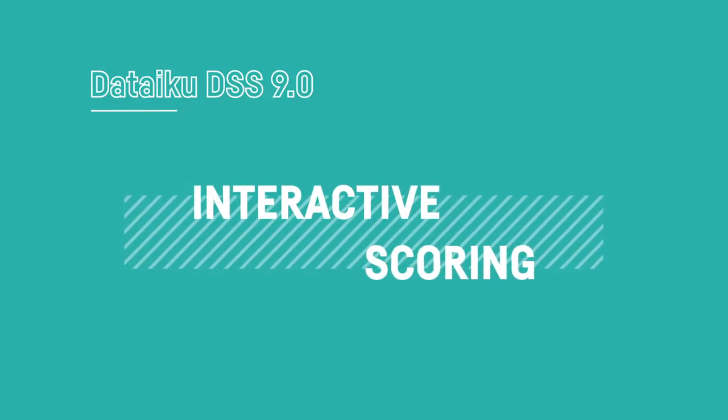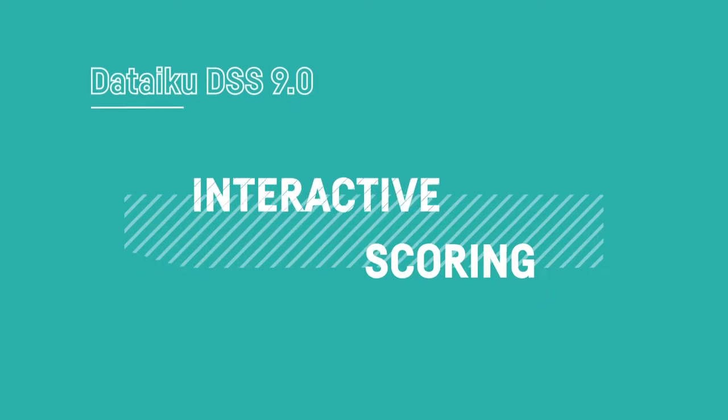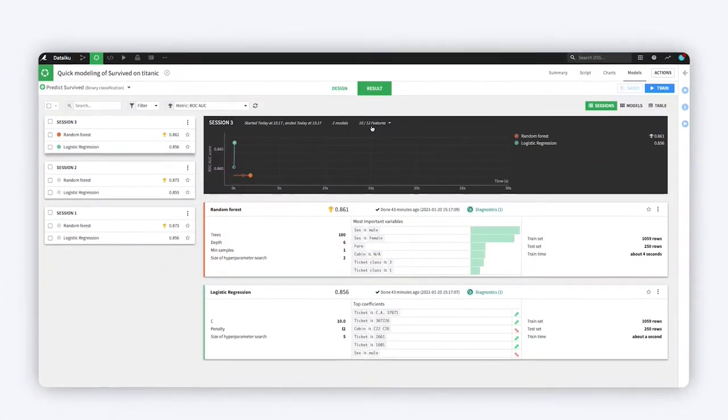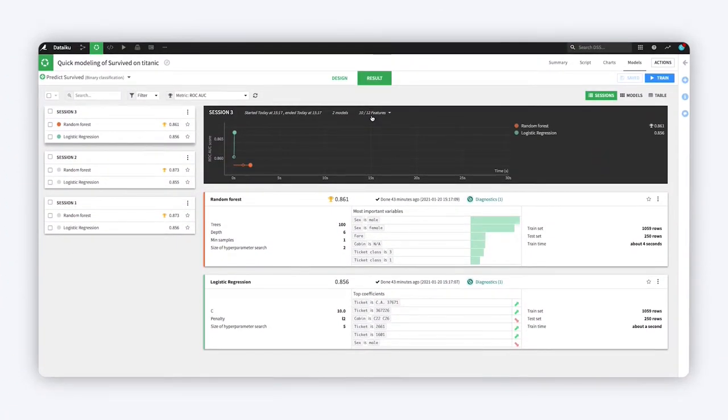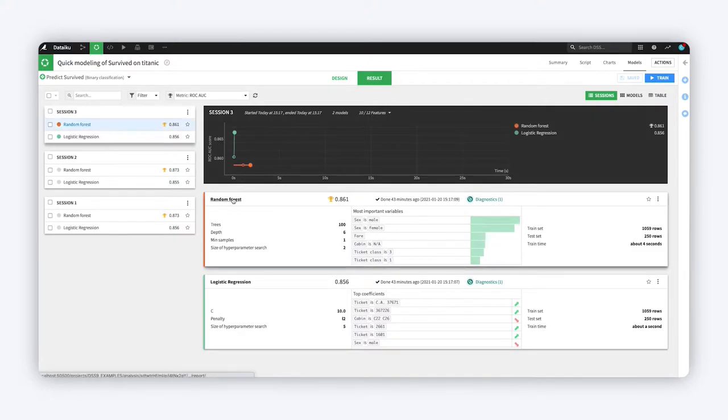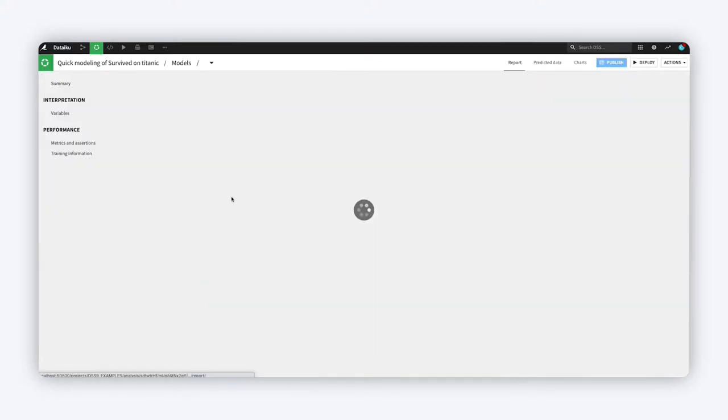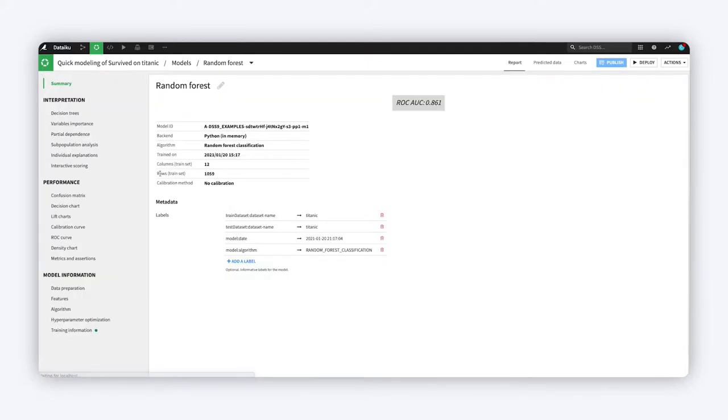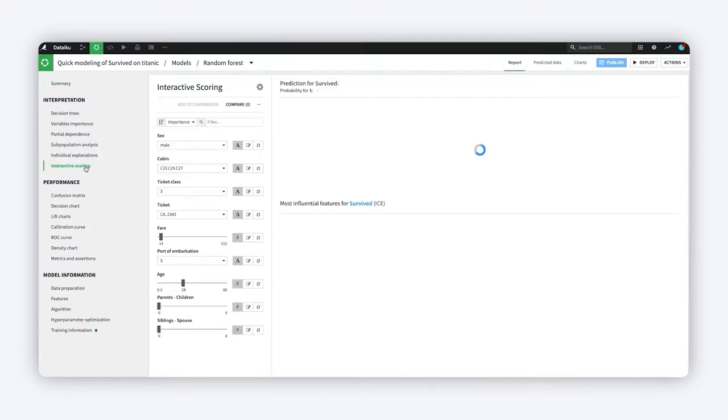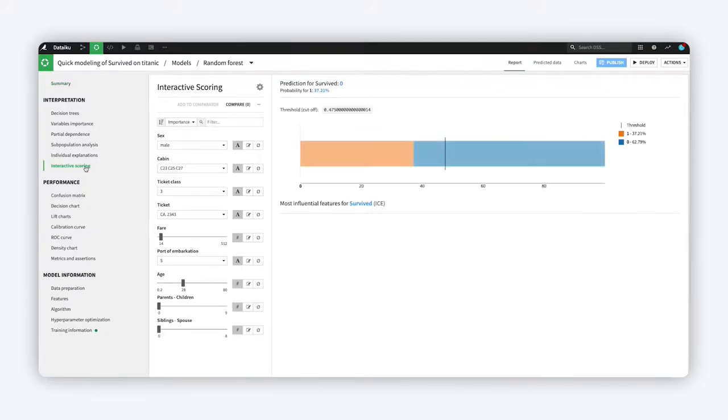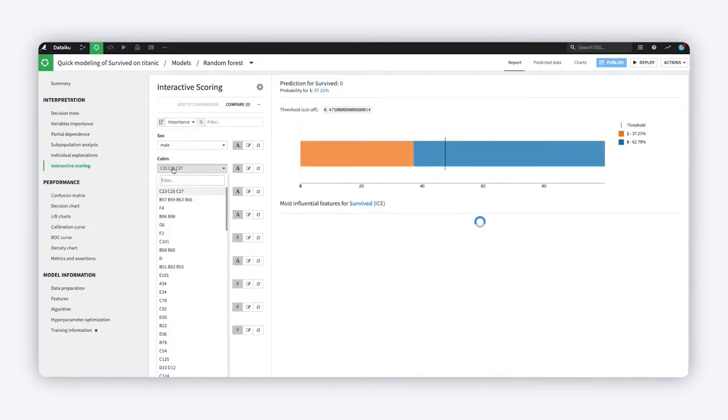What-if analyses can be a useful exercise to help both data scientists and business analysts get a sense for what a model will predict given different input values. After training a machine learning model in Dataiku DSS, use the interactive scoring tool to try out various combinations of values for important features and see the resulting predictions.